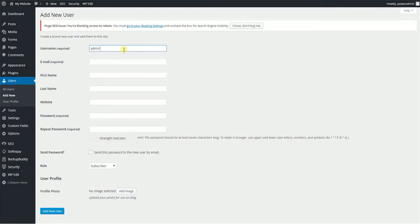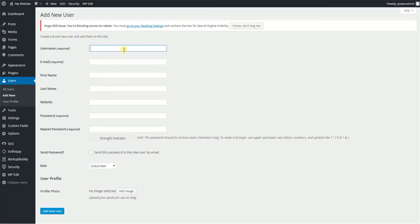Admin is a very heavily targeted username for WordPress hacks. I would steer clear of that because that's oftentimes what hackers will try to expose when they're trying to infiltrate your site. So use something unique.